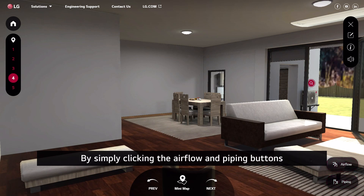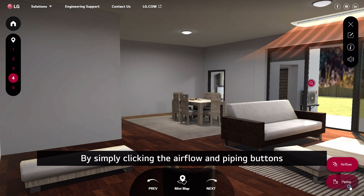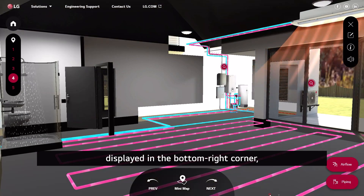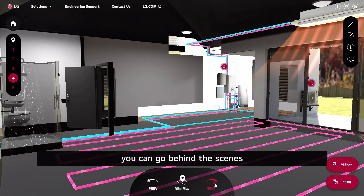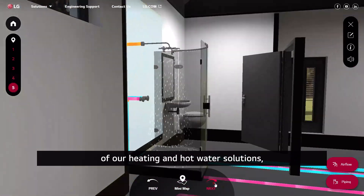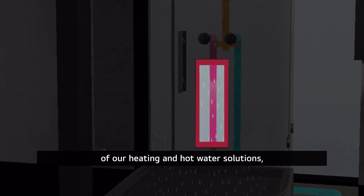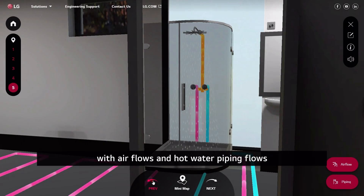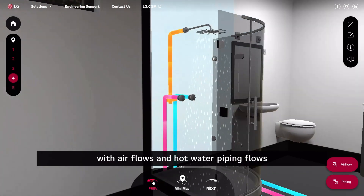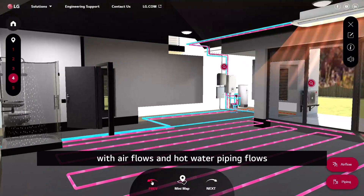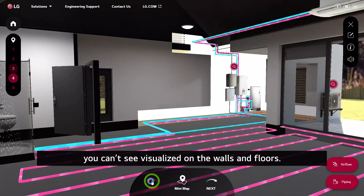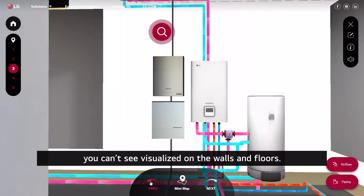By simply clicking the airflow and piping buttons displayed in the bottom right corner, you can go behind the scenes of our heating and hot water solutions, with the airflows and hot water piping flows visualized on the walls and floors.